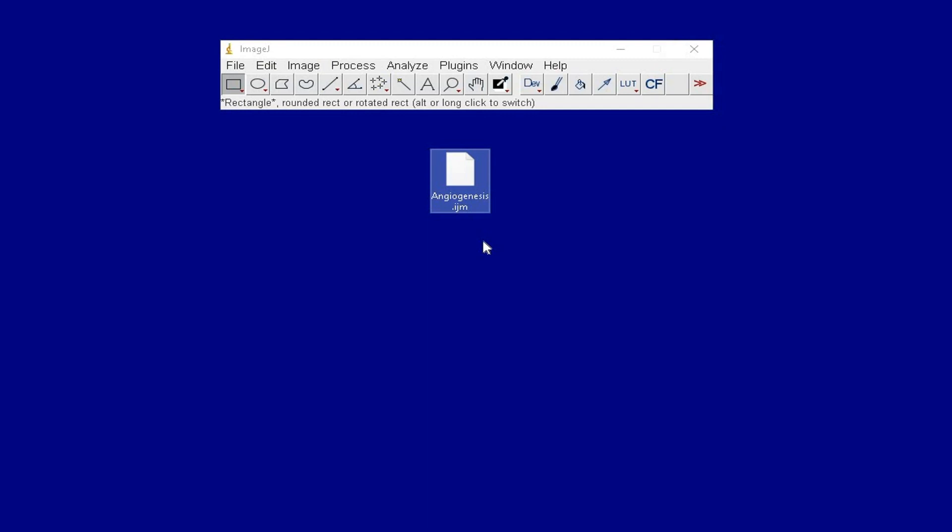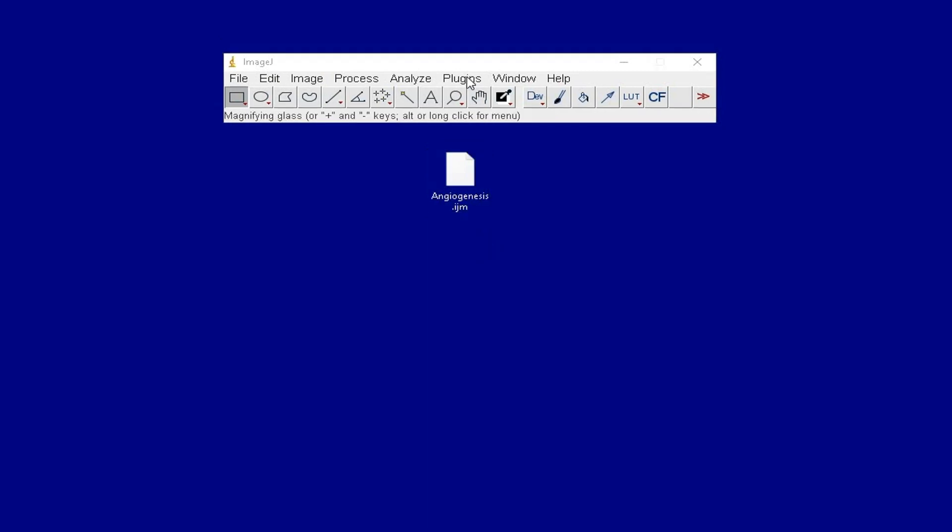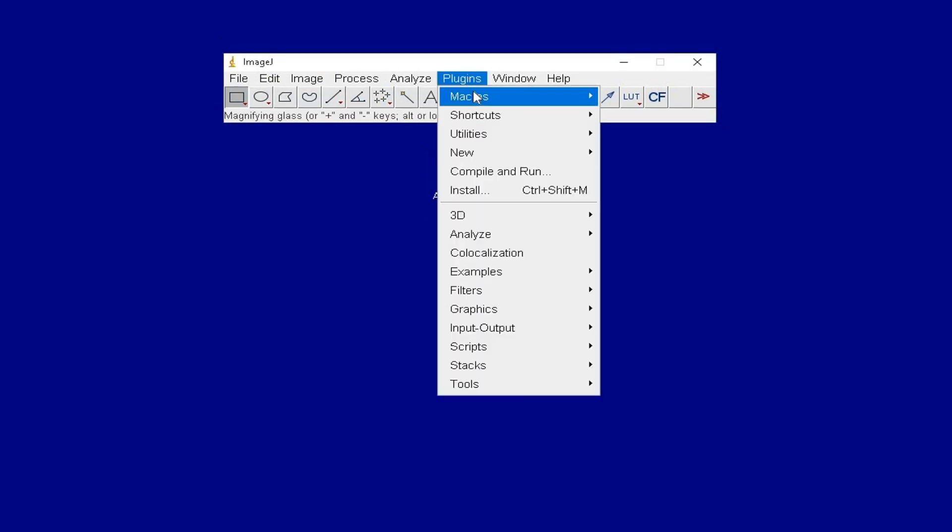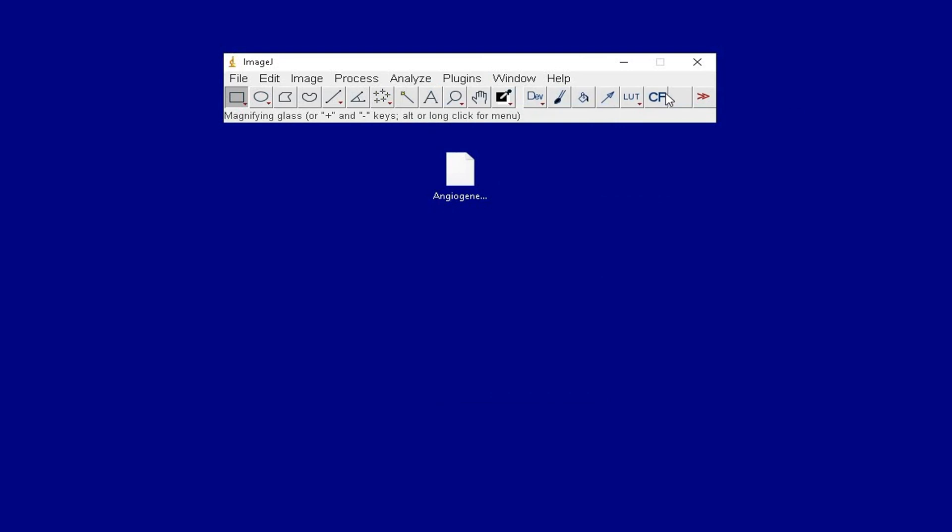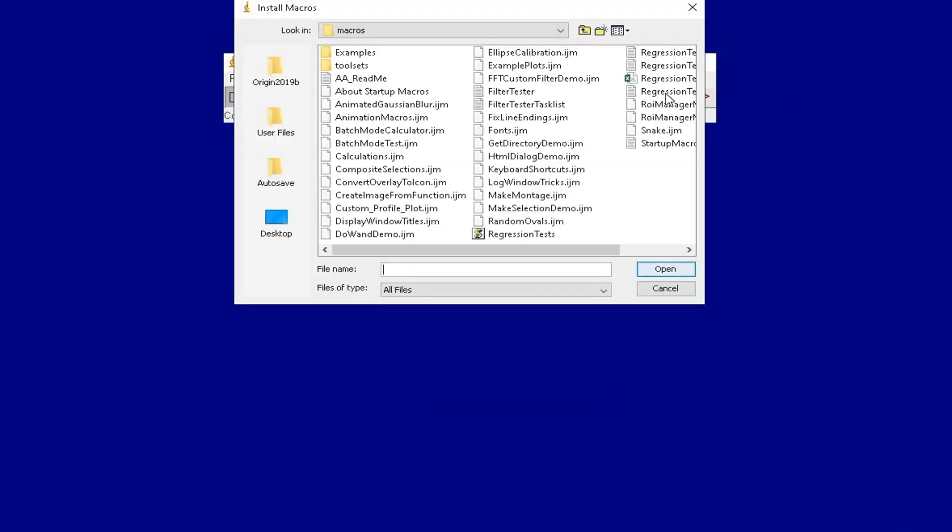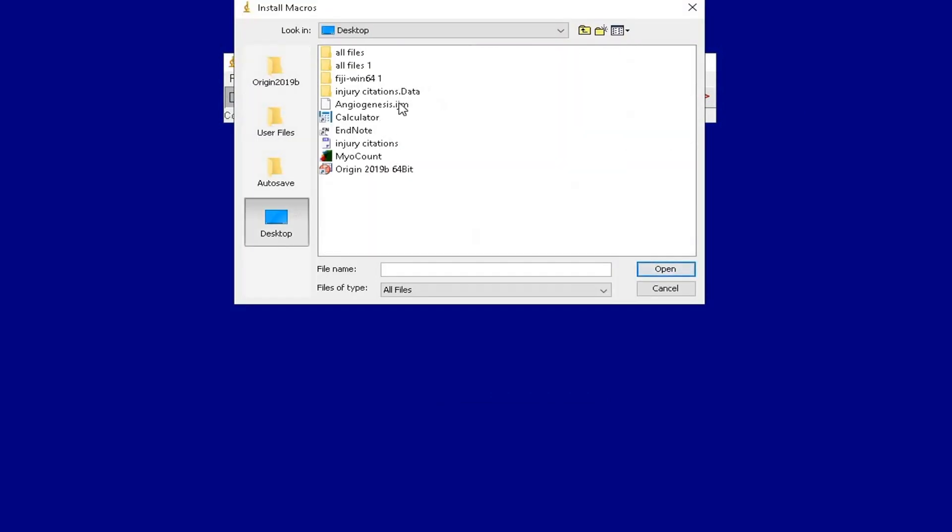This macro is ready to be installed. Click on Plugins, Macros and Install. Select the macro file you want to install.